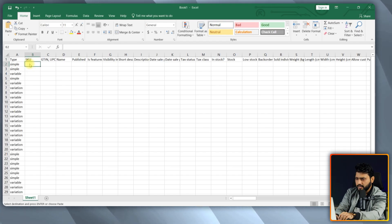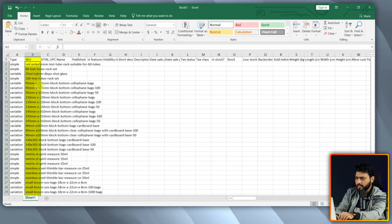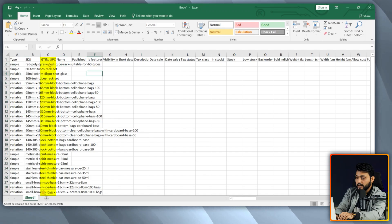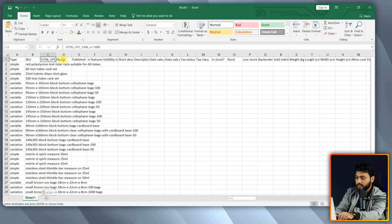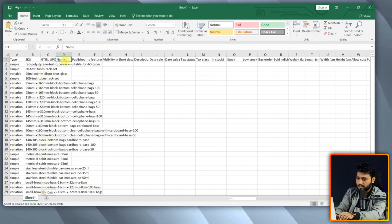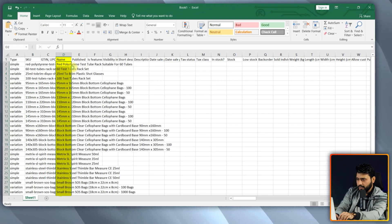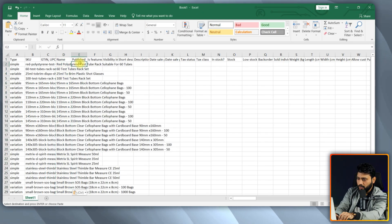The next is the field that product SKU. Provide the SKU number in the SKU field. Now, this is GTIN and UPC. This is not mandatory, so I am skipping this. Now, input the product title into the name column.